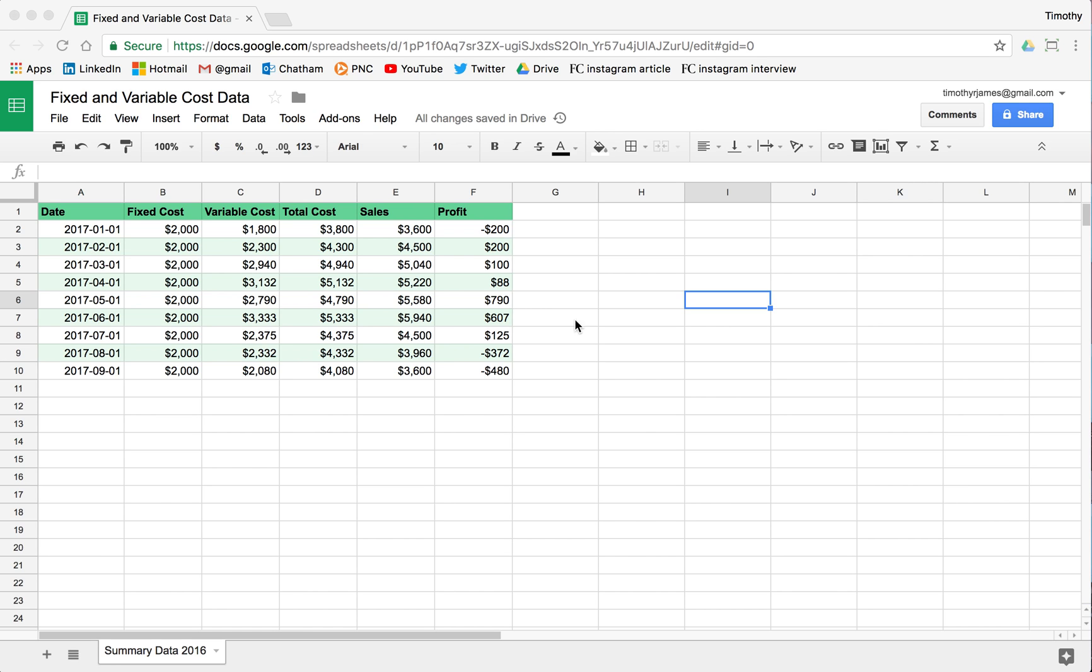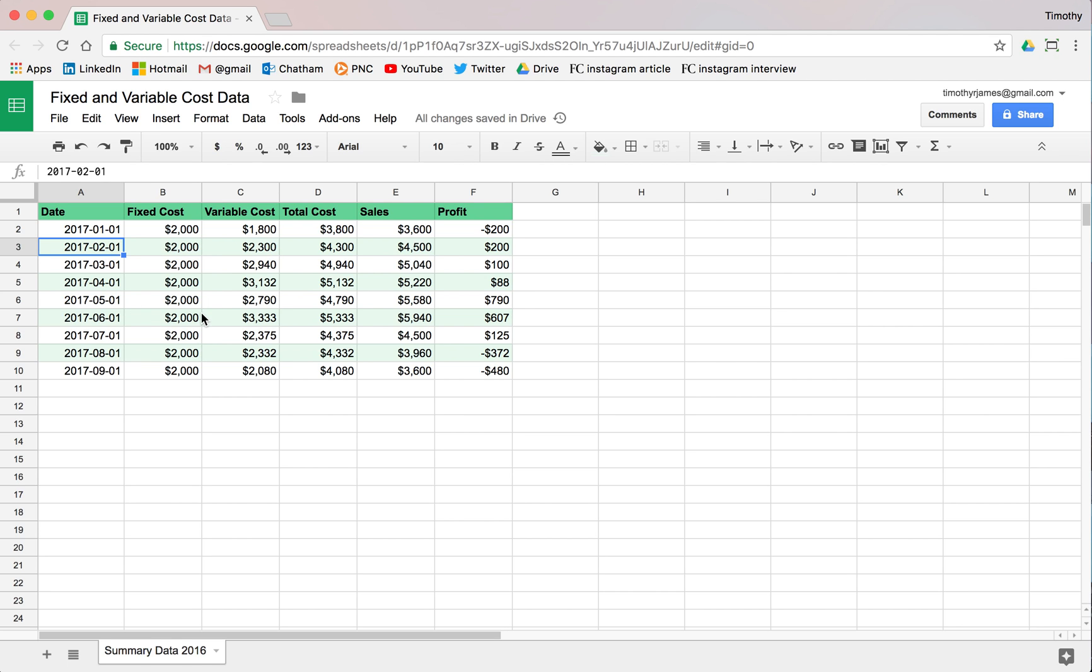In this video, we'll look at how we can create area charts and how they compare to line charts. This spreadsheet will be available in the description. You'll be able to make a copy of it. Here we have some data for sales for a couple of months, just like we had in the last video where we looked at some trends.